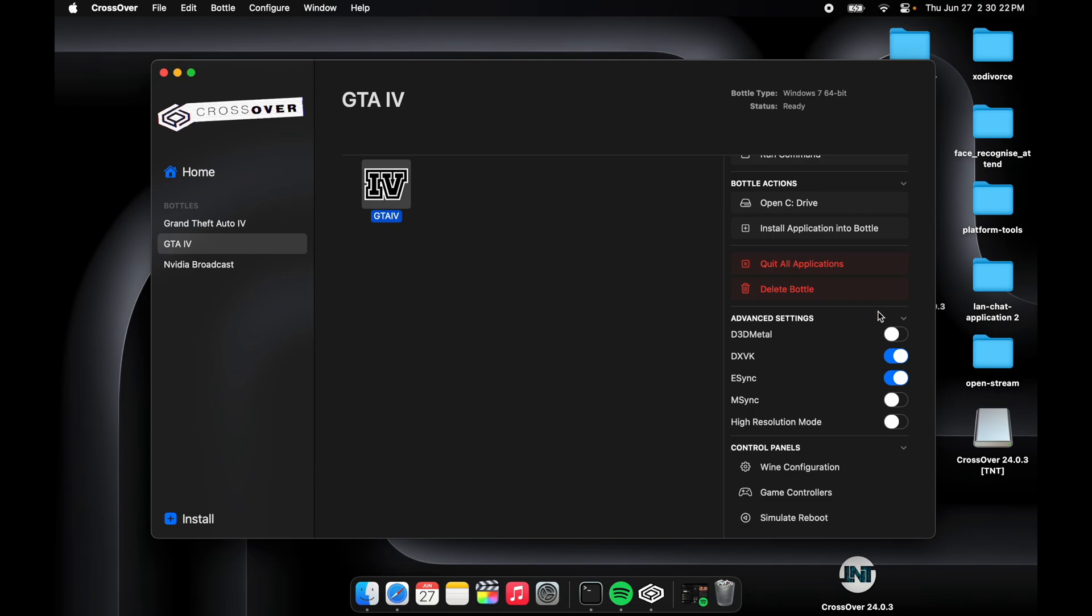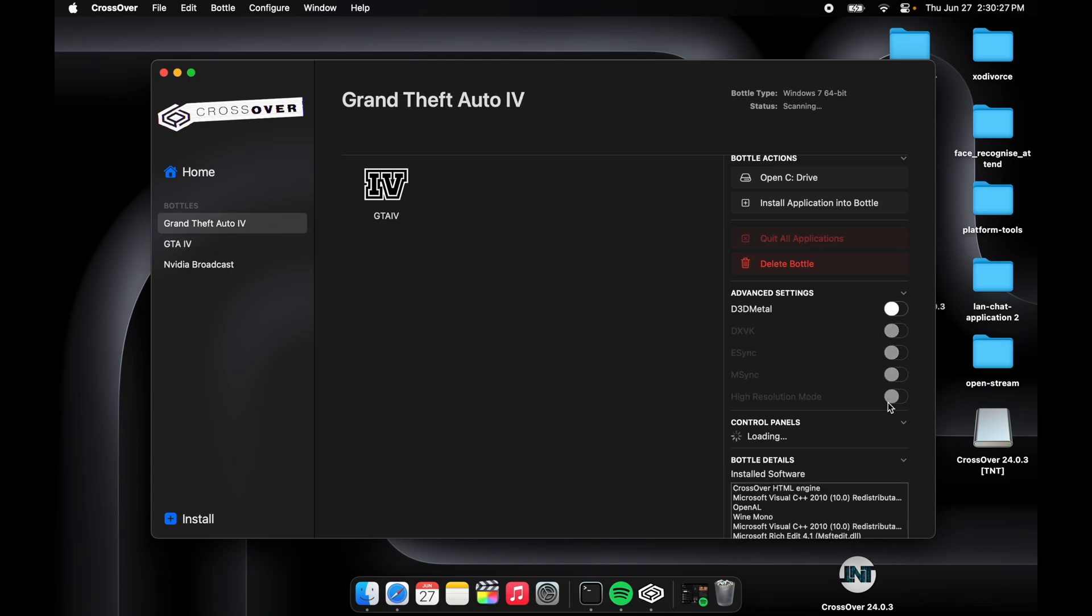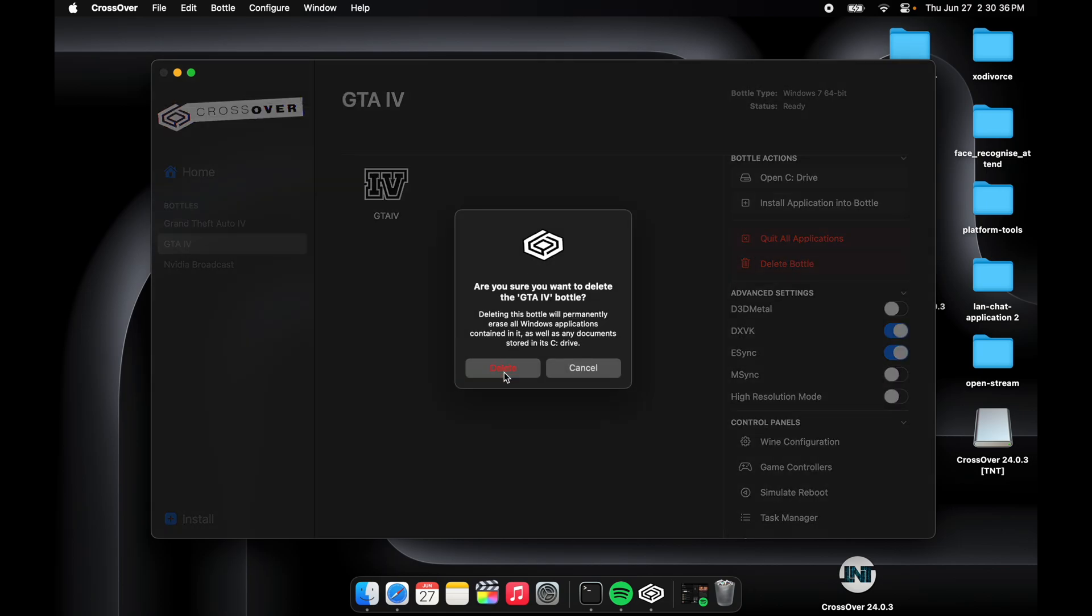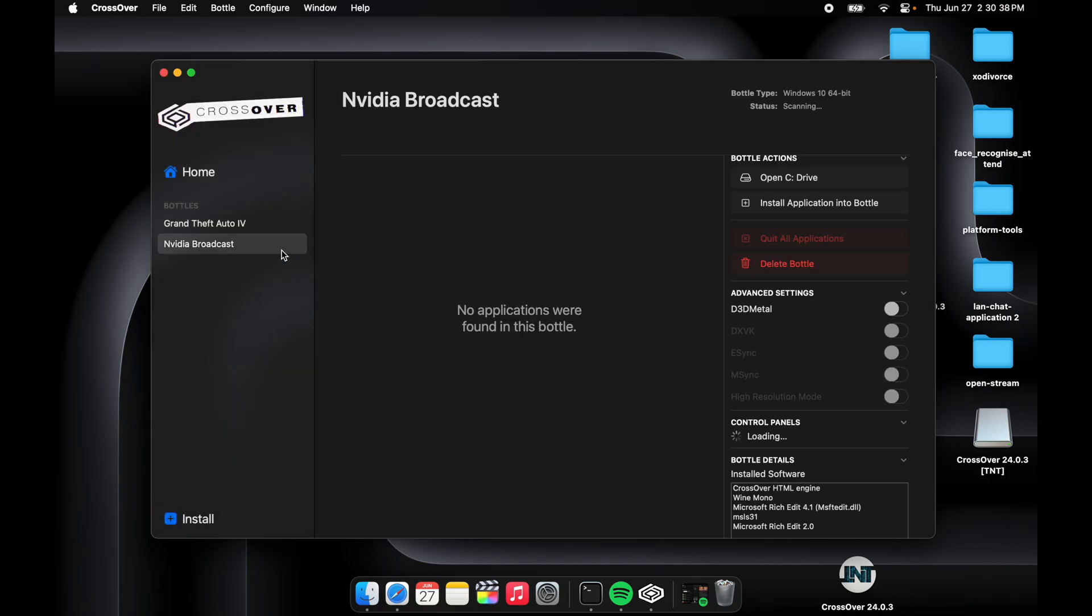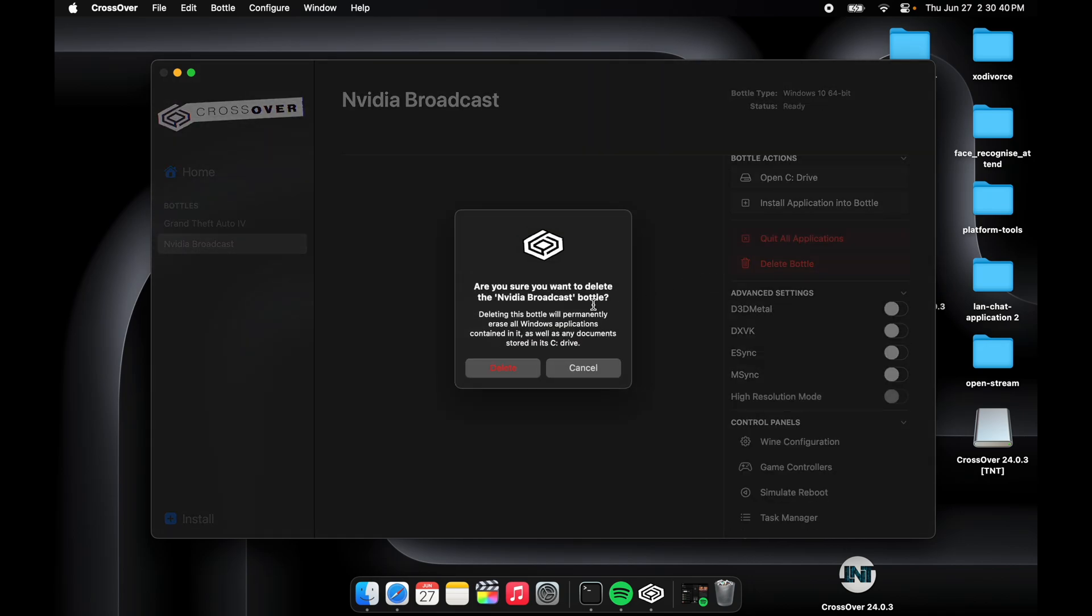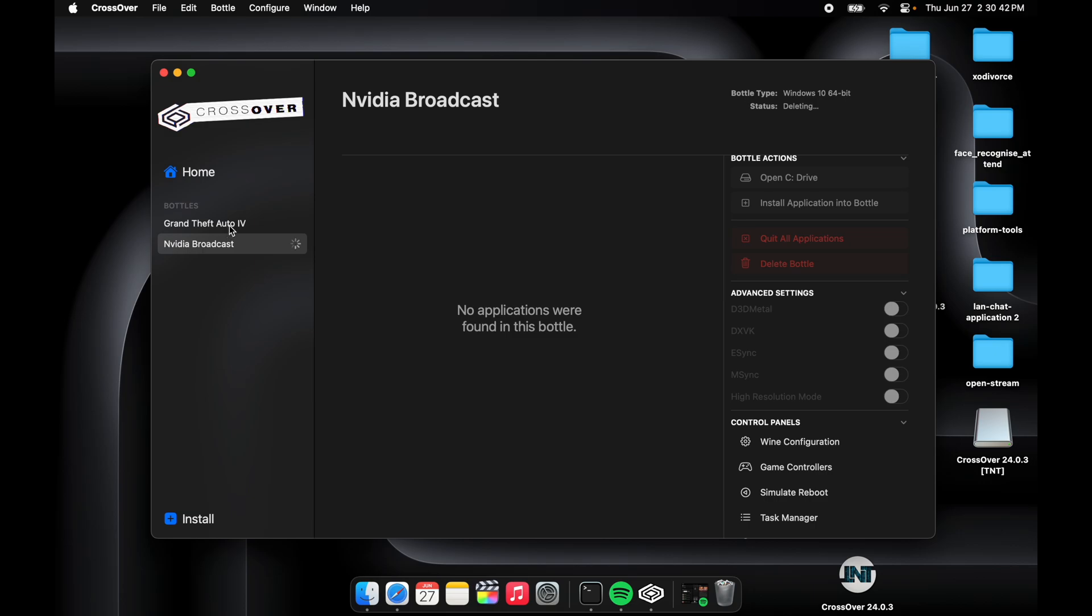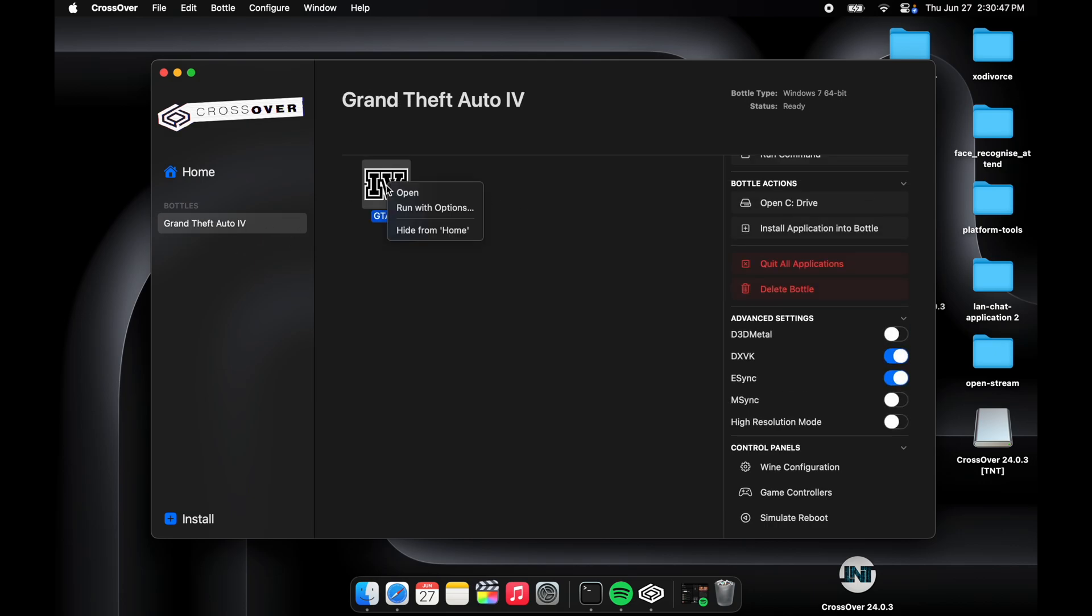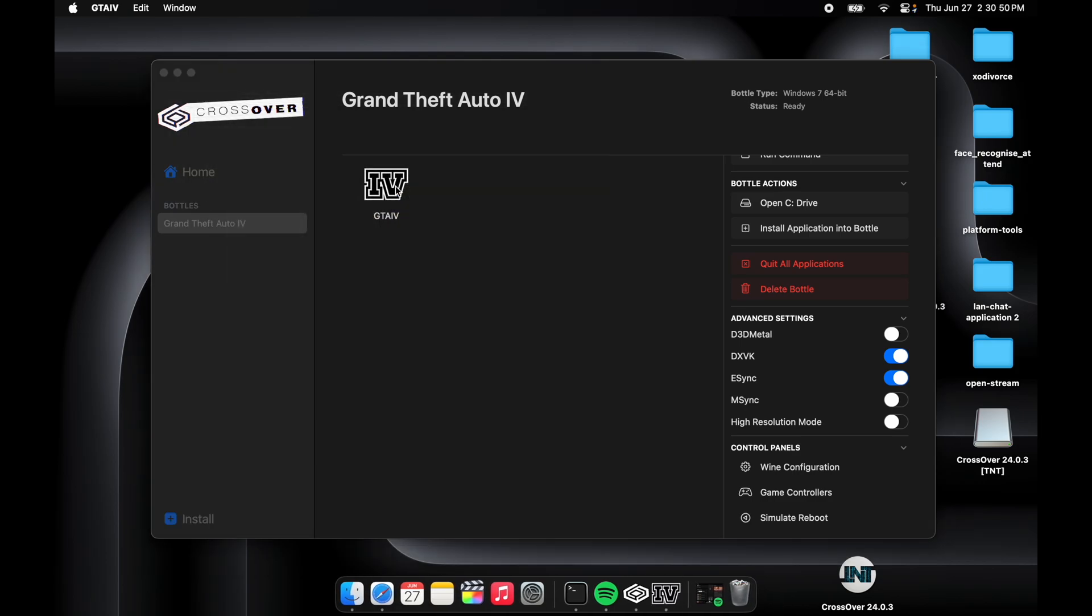If you have not selected DXVK, the DirectX 9.0 will not transfer to Metal and the game will crash immediately. I have my own bottle, look at this. If you don't want the bottle, then just click on Delete Bottle, just like Delete Bottle. I just have the GTA4, then press on Open.